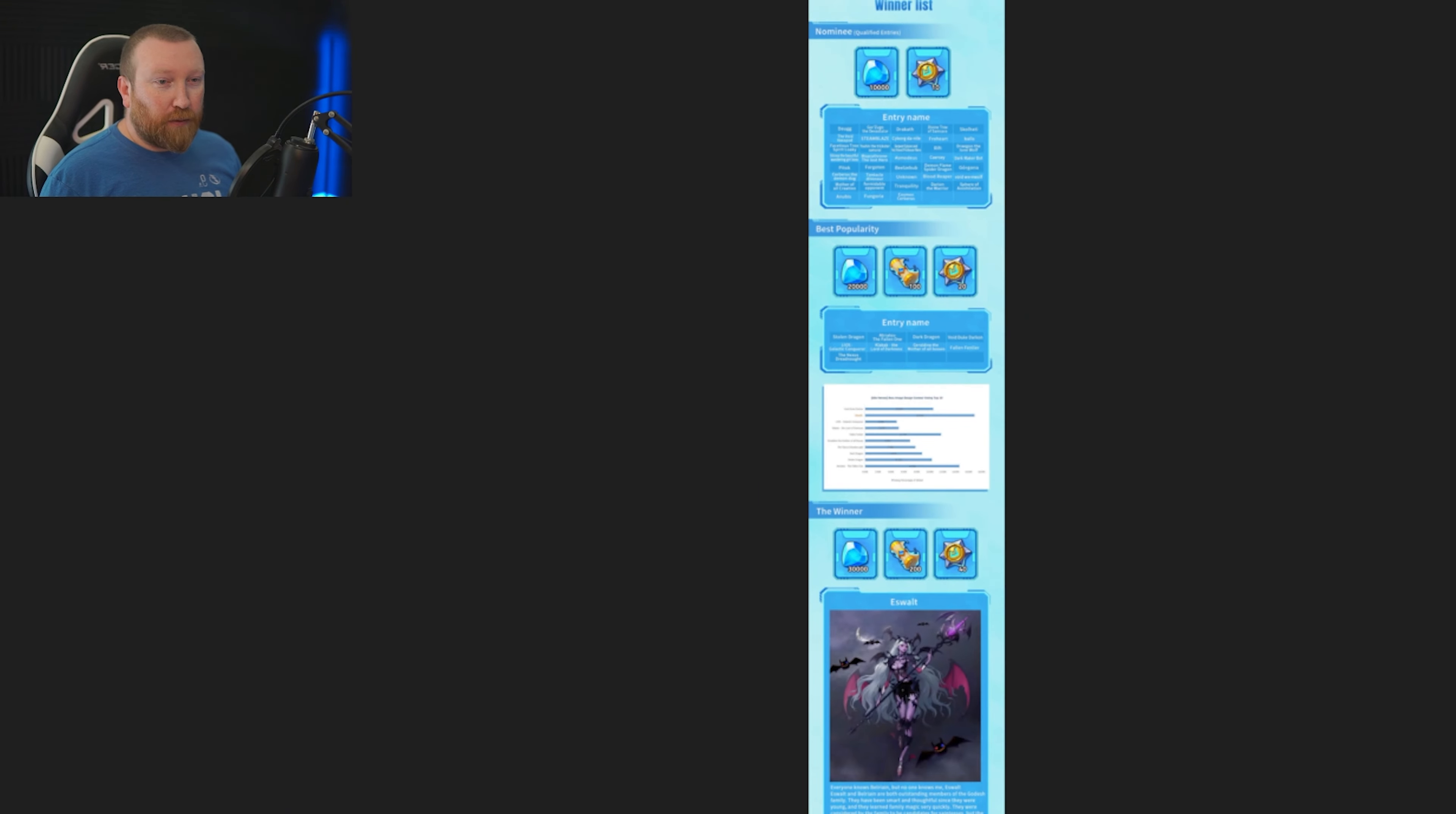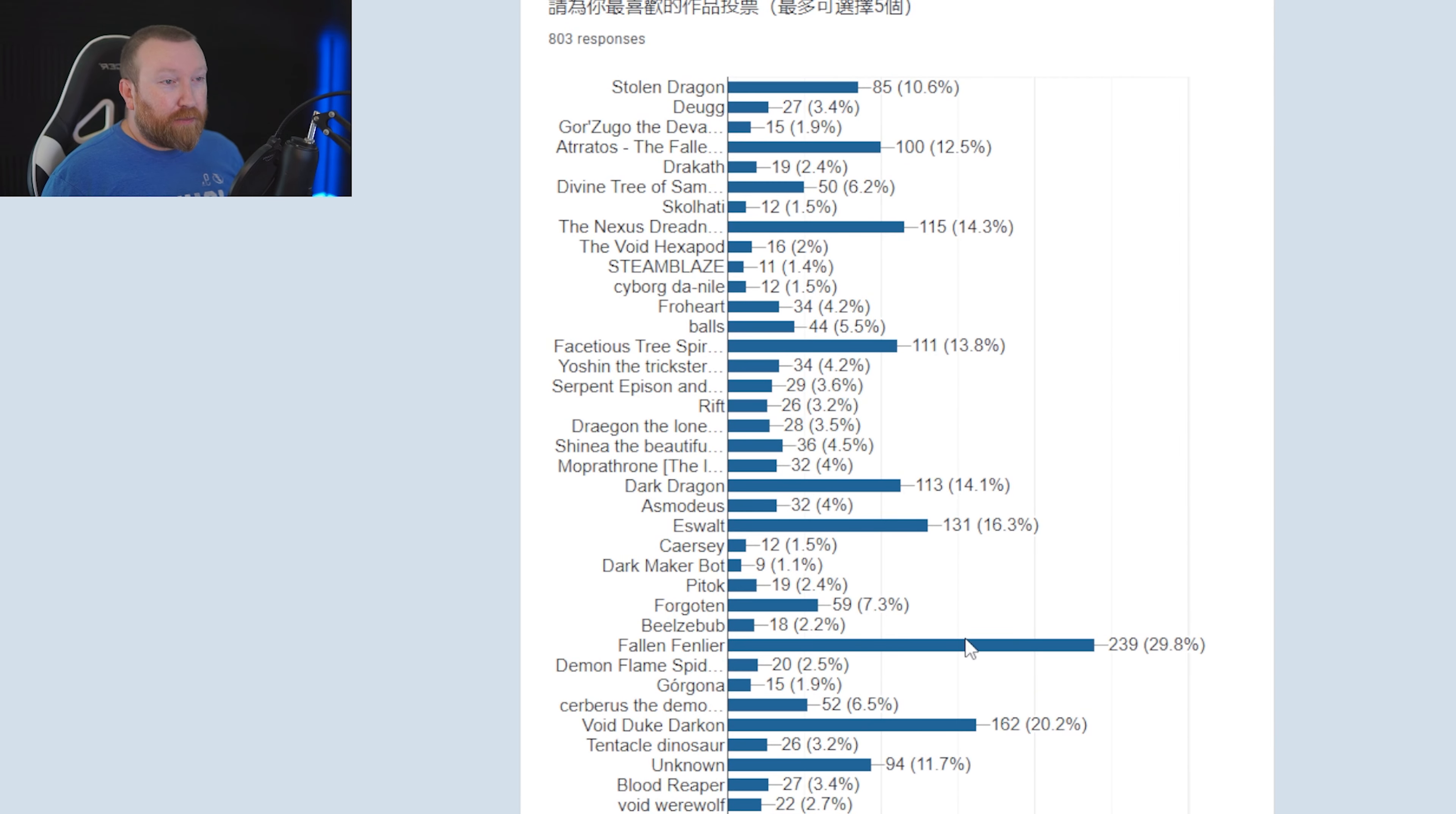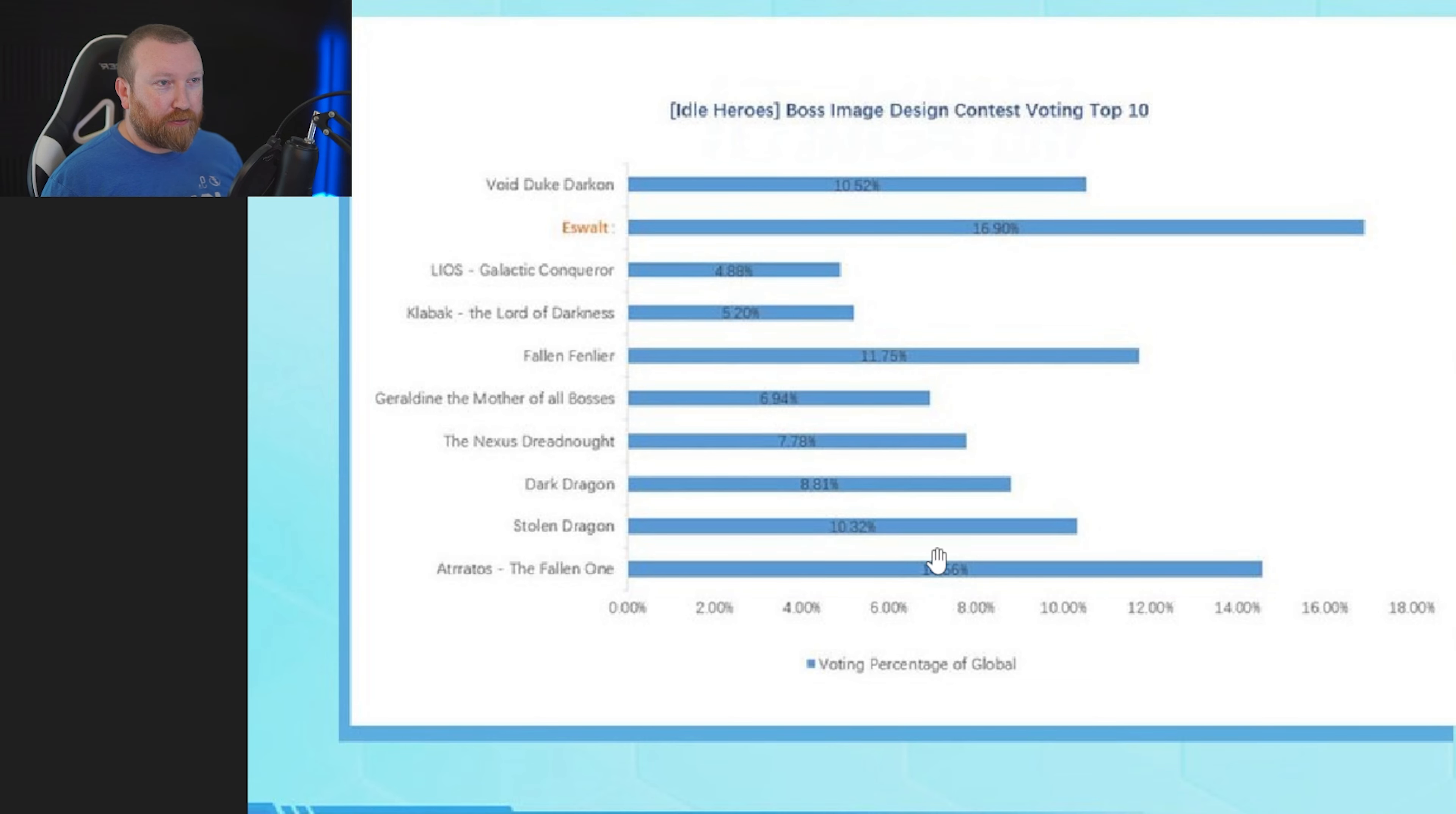When we come over to here in the boss design contest, you can actually see the results essentially. If we really take a look, there was an overwhelming majority of people that said Fallen Fenlir was their favorite, 29.8%, comparison to Eswalt at 16.3%. But when we take a look at this here, those are not the same, not even by far.